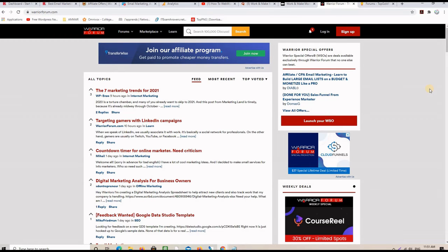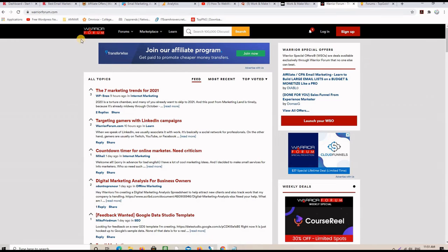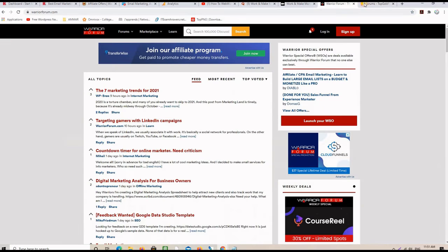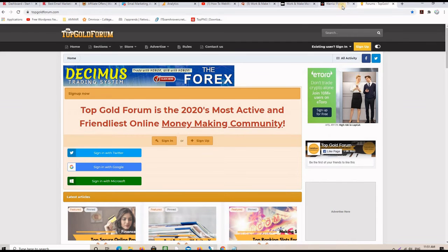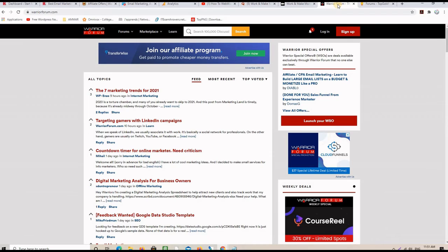Forums are very good to drive free traffic to affiliate marketing offers and my strategy is start a membership on one or two popular forums in your niche. Like, for example, in this case is Warrior Forum and the Gold Forum. So, these are two popular forums in the niche and then what you do is that you start participating and interacting with popular posts on that forum.